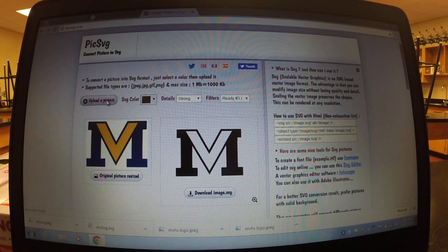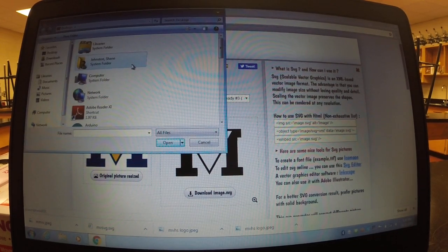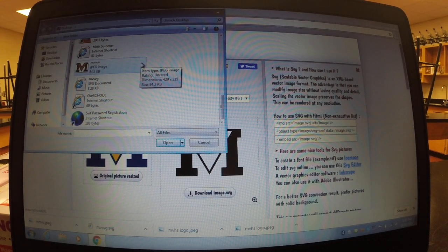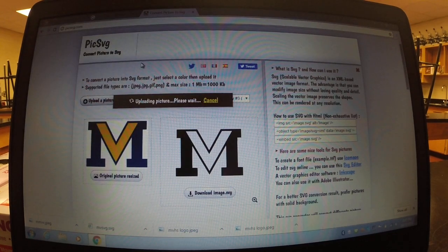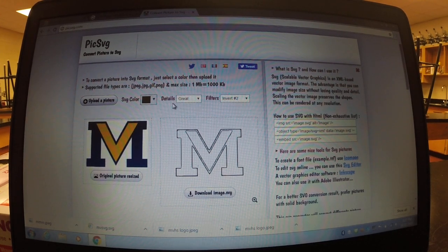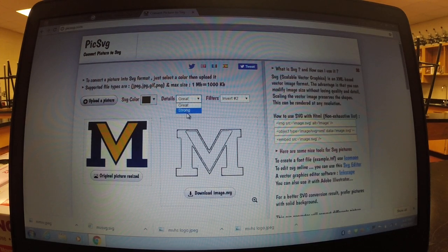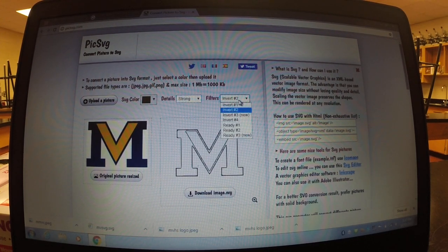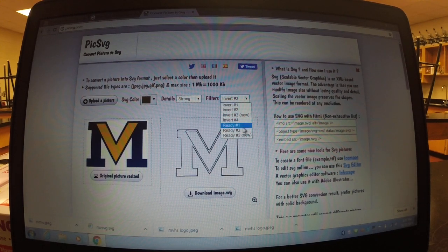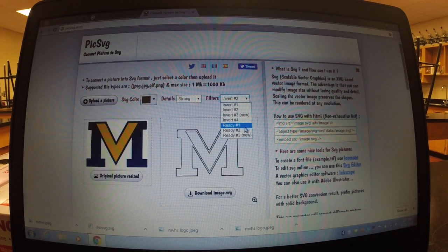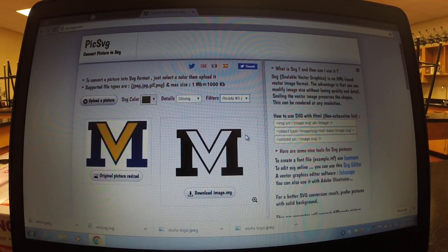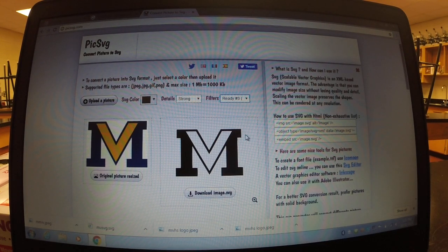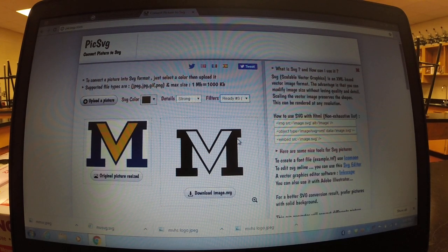So what you're going to do, I'll just start it fresh from here. You're going to go on desktop, you're going to want to scroll down and you're going to want to find your MV thing, so I'm going to open it up. For details, svg color doesn't matter. I prefer strong, I just find it a little bit clearer. Your filters is where it's going to get the thing, you can play around with these. Inverts aren't very good quality, I usually prefer ready 3, it's probably the clearest one.